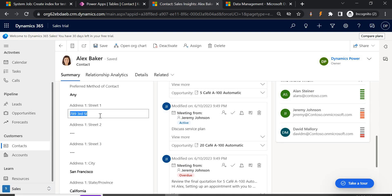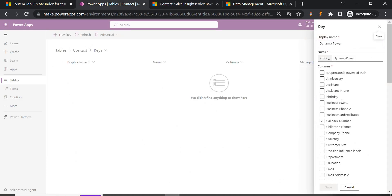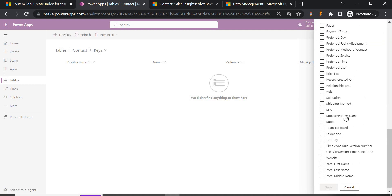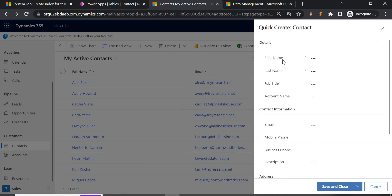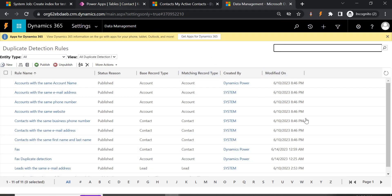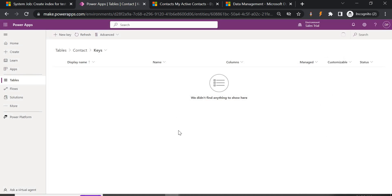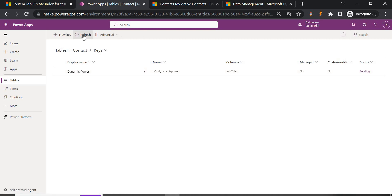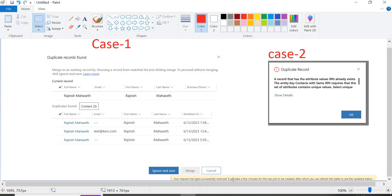Give the key a name — I'm going to call it 'Dynamics Power' — and choose which field to check for duplication. I'll go with Address 1 Street 1 as an example. Actually, let's go with Job Title. Click Save. Once created, you can see the status is Pending. Click Refresh to check whether it has moved to Active state. I already created one earlier and you can see the message: your request has been successfully received and it will take a few minutes for the job to be updated.